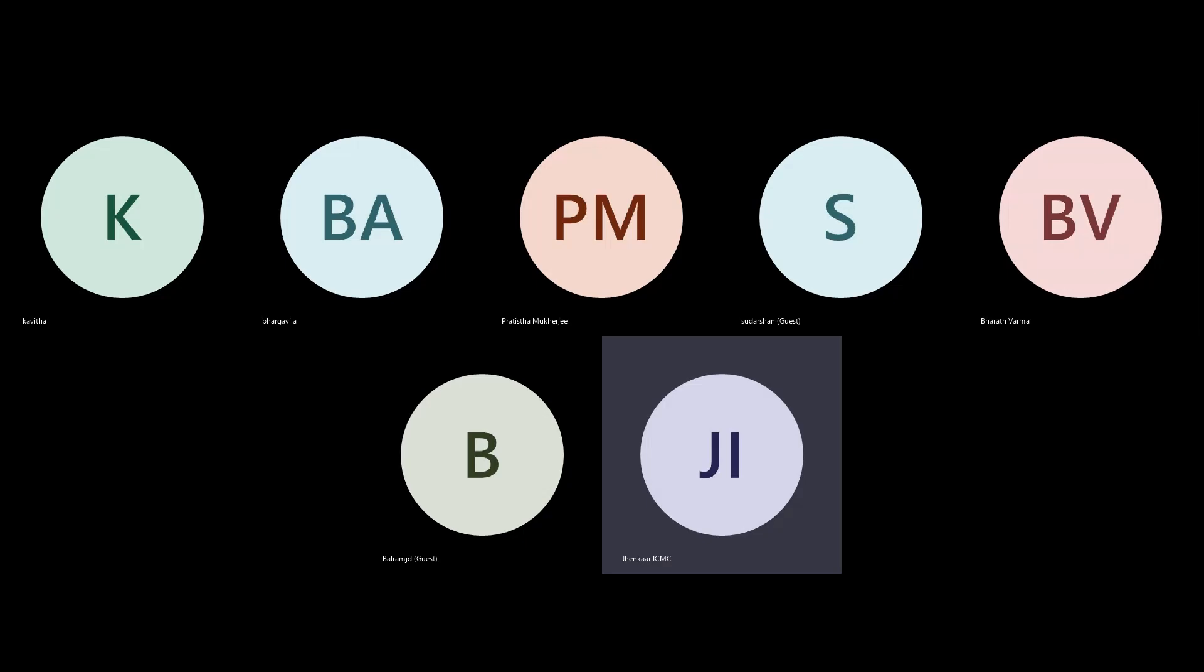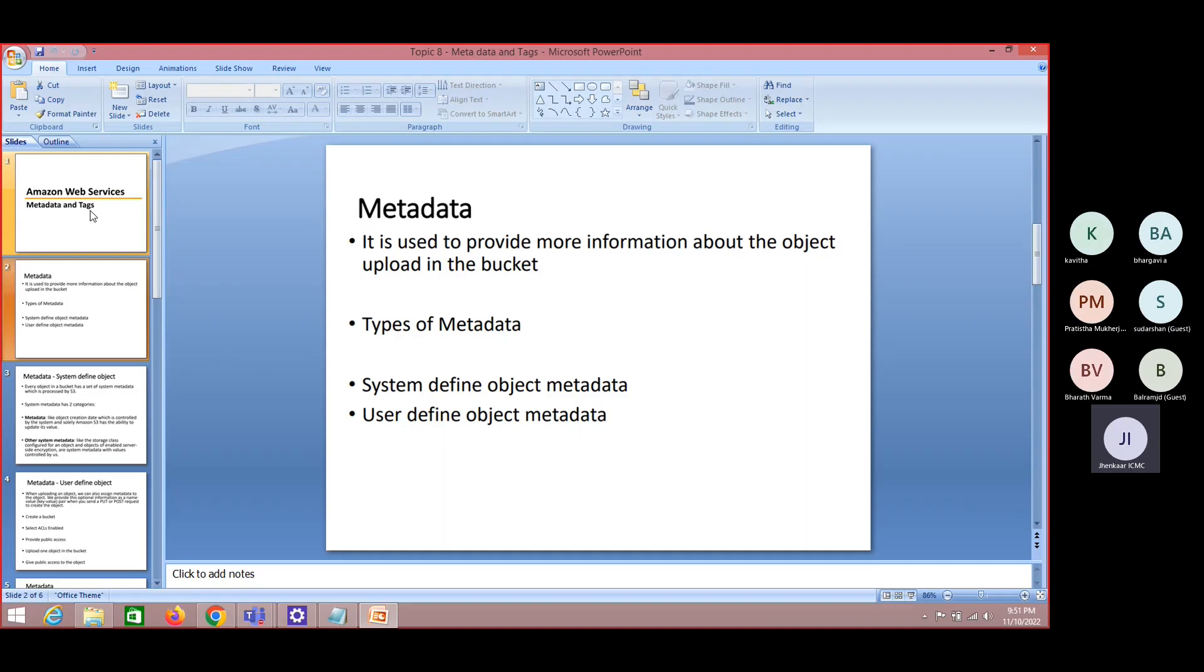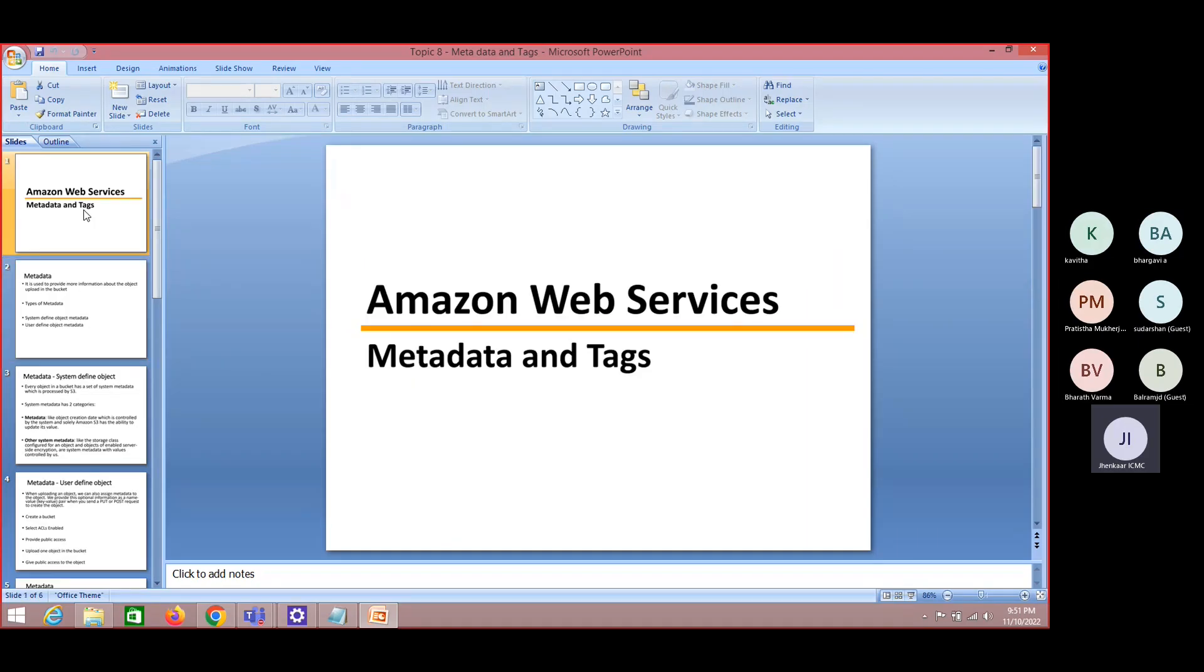When you say metadata and tags, both are different entities. Whatever things we are discussing, it is not only with S3, it is for each and every service which are available in AWS.